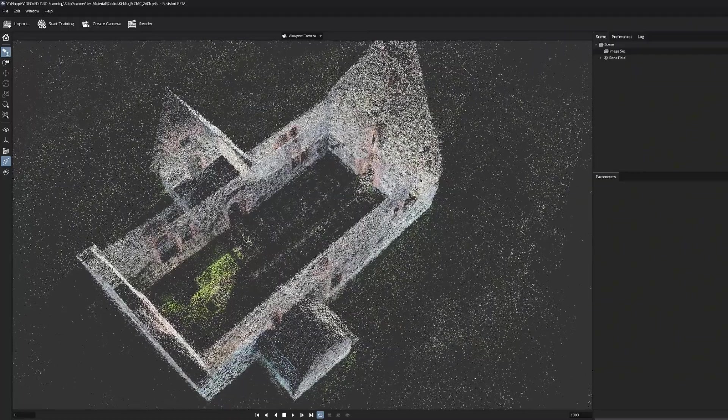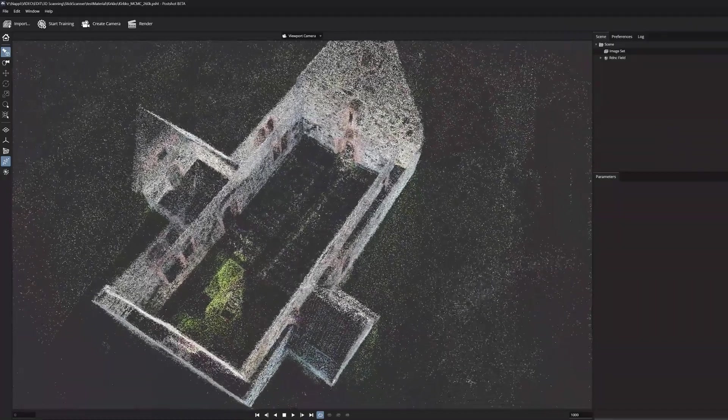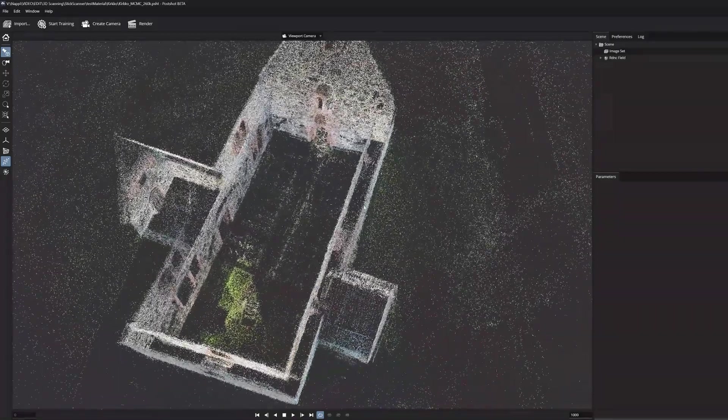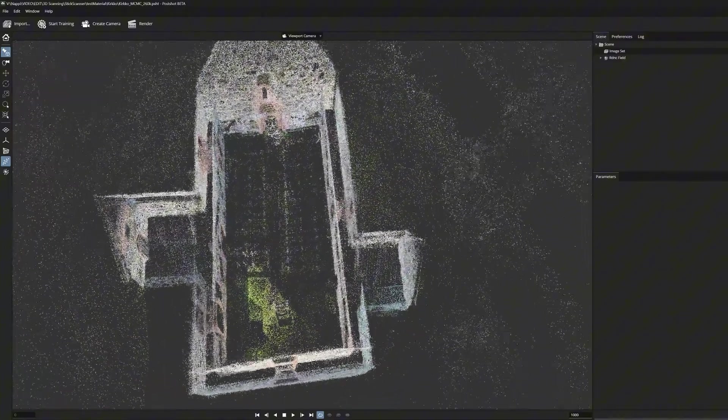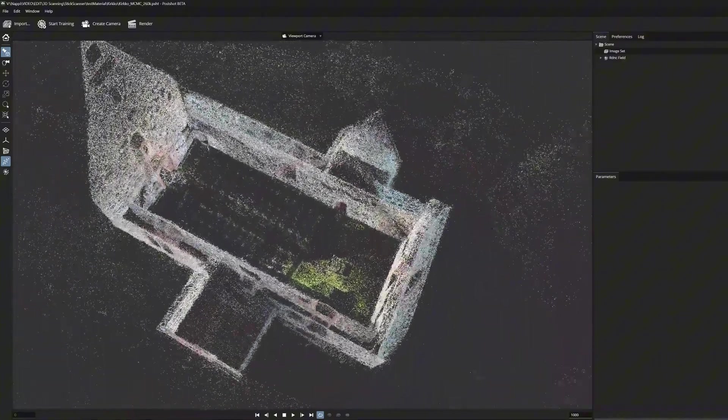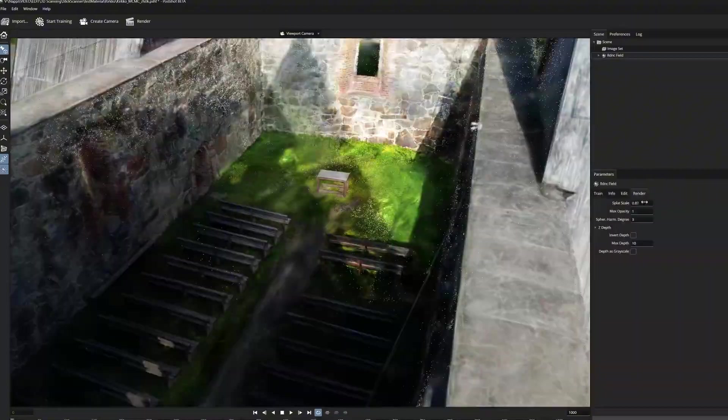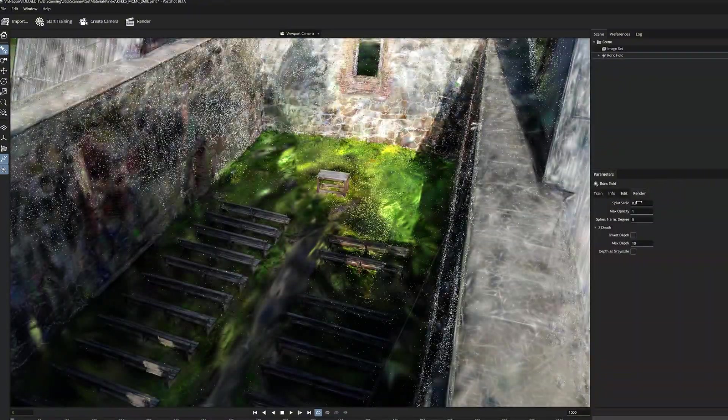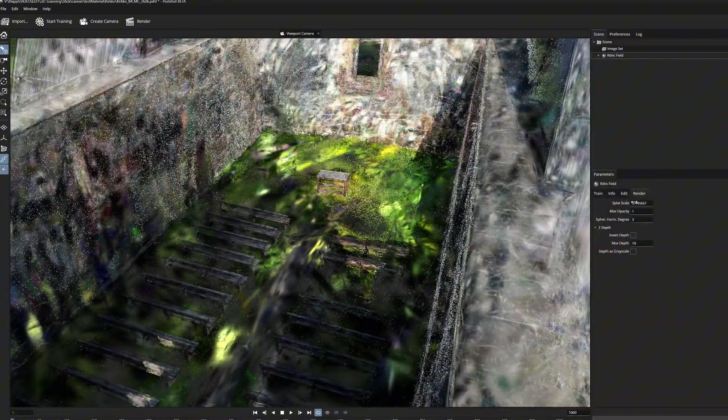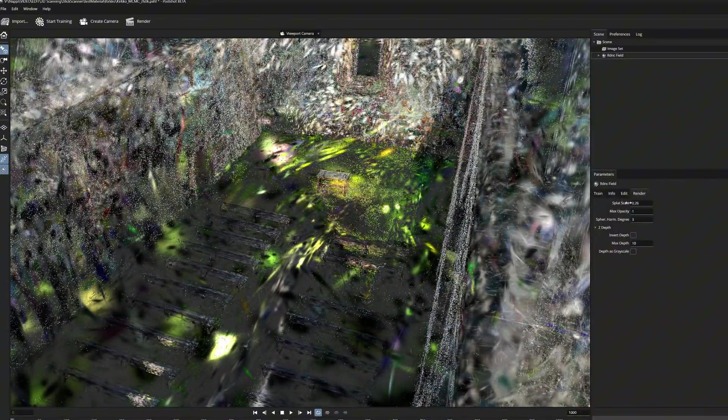So, this made me think that it must have something to do with the original sparse point cloud that lies under the Gaussians.